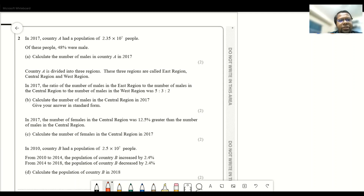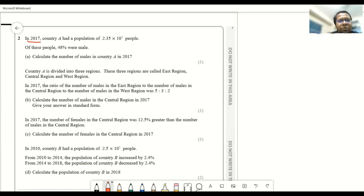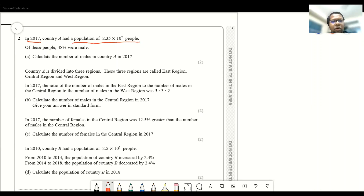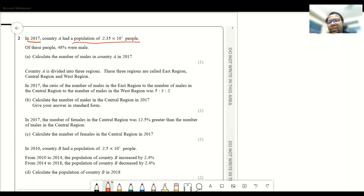In 2017, country A had a population of 2.35 × 10⁷ people. Of these people, 48% were male. Calculate the number of males in country A in 2017.